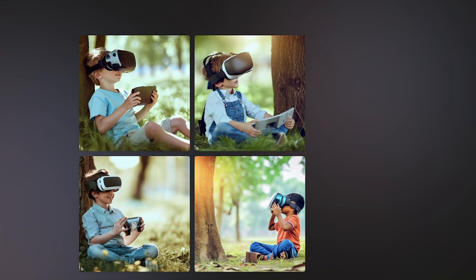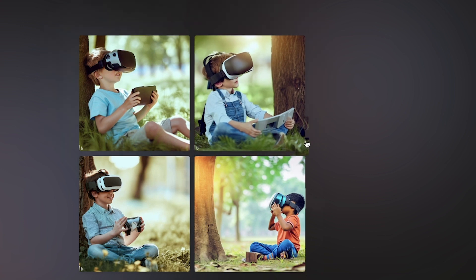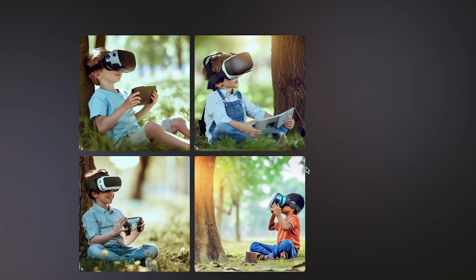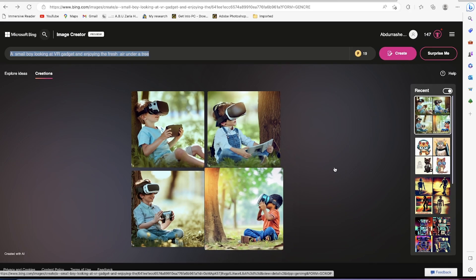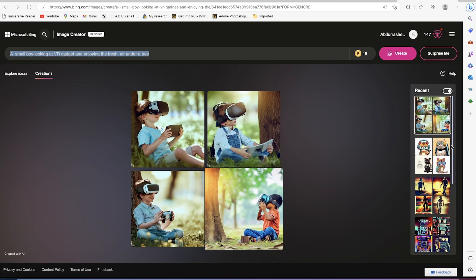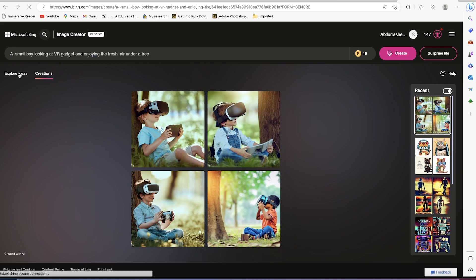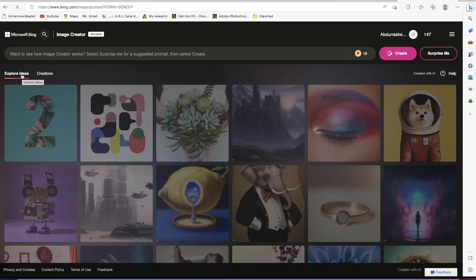Both AIs understood the details I gave as a prompt and generated the images just like I wanted. The idea is for you to give it a try, explore on your own, and see how you can compare the two. You can see your past creations on the side, and if you want more ideas, go to 'Explore more ideas' to access sophisticated prompts and what others have created.